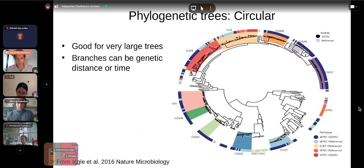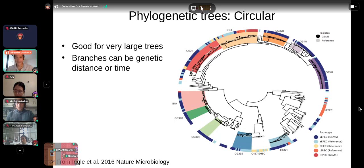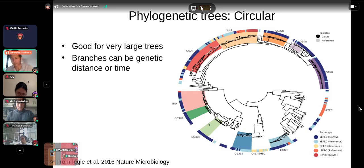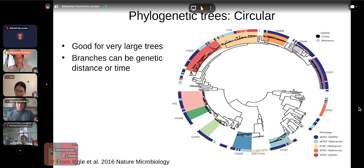Nowadays with very large datasets we often see circular trees, which are useful when you have many samples since you have more space to display them. Branches can represent genetic distance or time, so these could be phylograms or chronograms. They're also handy for displaying lots of additional information, such as different pathotypes, antimicrobial resistance, geographic location, or other features.